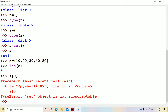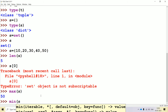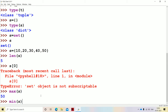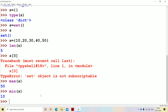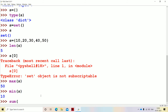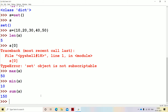Now let's see the remaining basic operations. The next operation is max — max(S) gives the maximum element, which is 50. Next, min(S) gives the minimum element, which is 10. Now let's see the next basic operation, that is sum — sum(S) gives 150, because all the elements are added. Note that we can perform max, min, and sum operations only when all the elements are either integers or floating point values. If the set contains a string, then it is not possible to perform max, min, and sum operations.